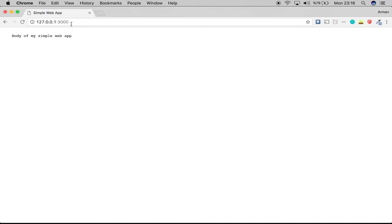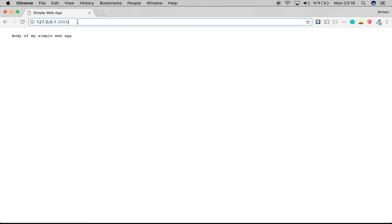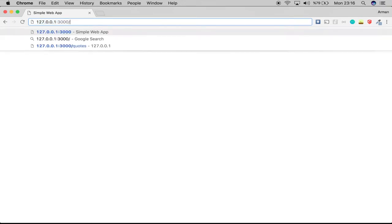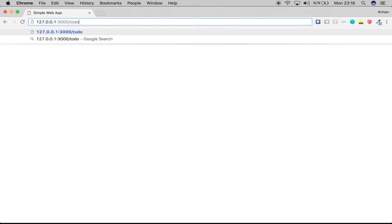We'll have a new URL. If I say my domain slash to-do, what I want is that my server understands that I want to create a new to-do item.